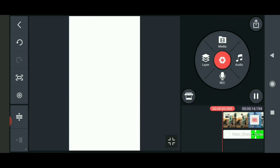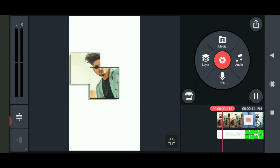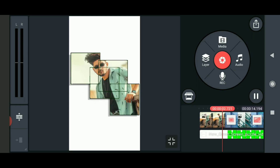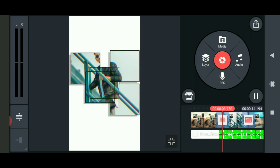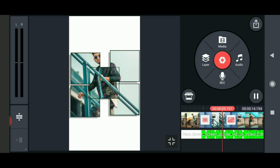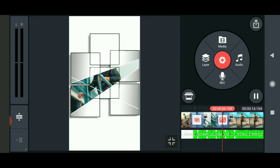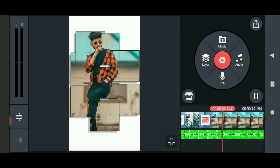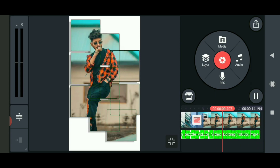I will play the video. Here you can see the photos and the effects will be done.